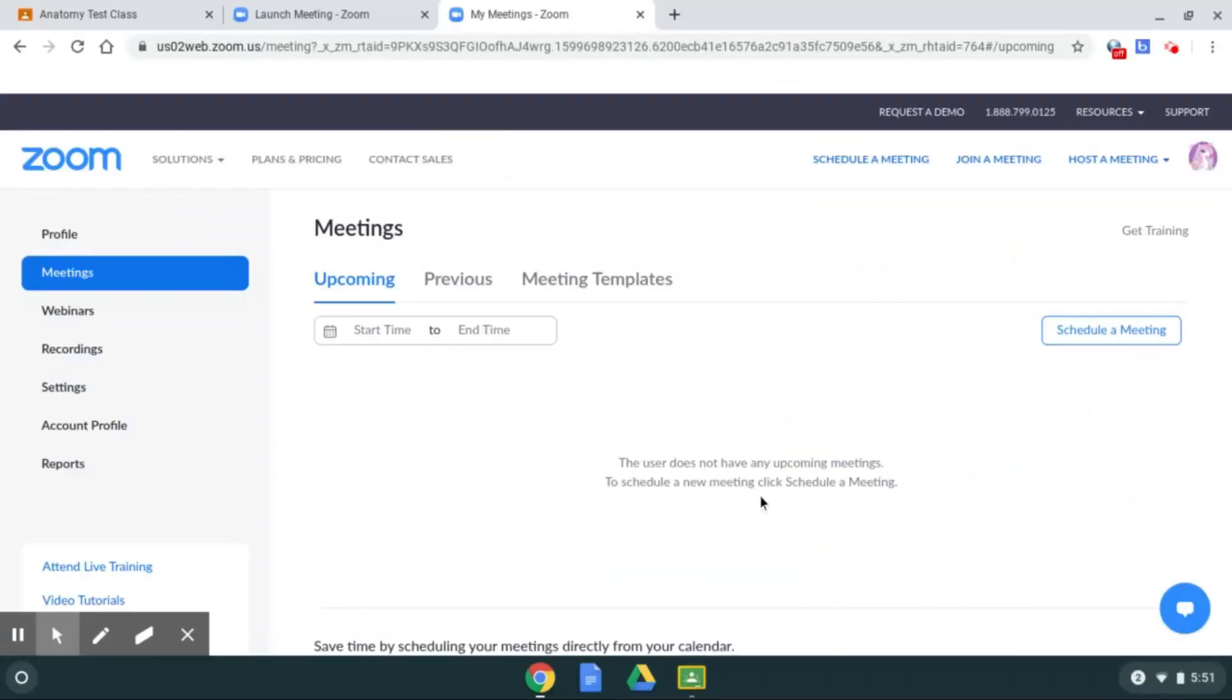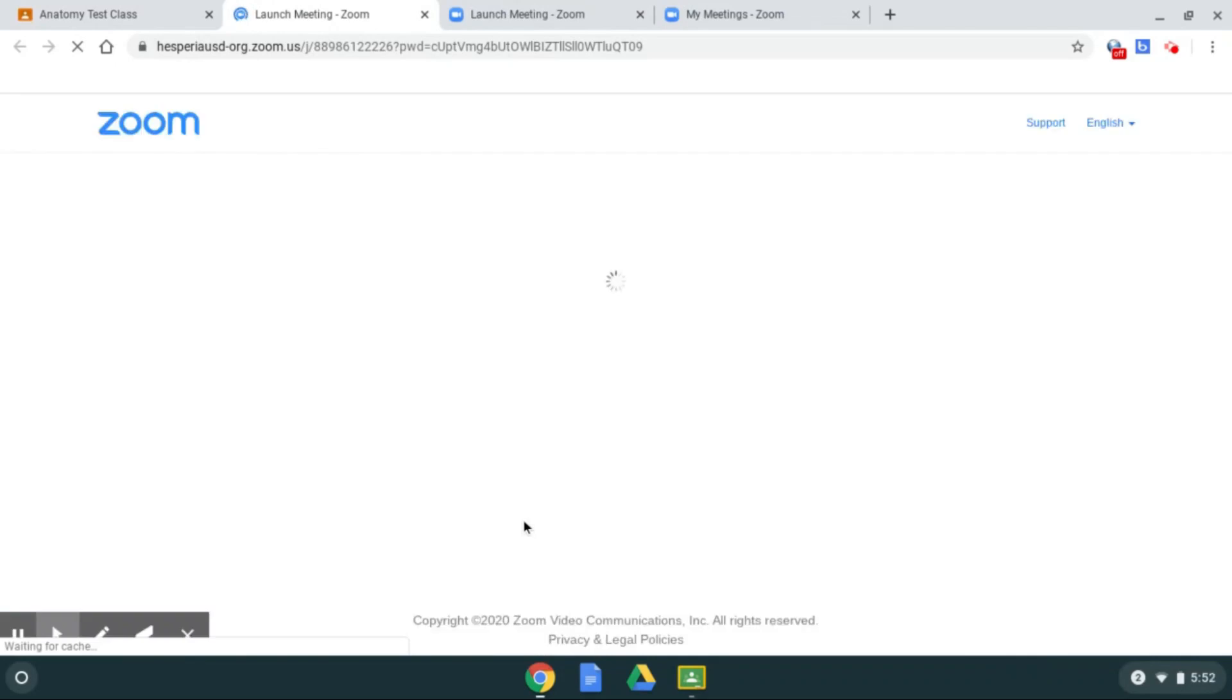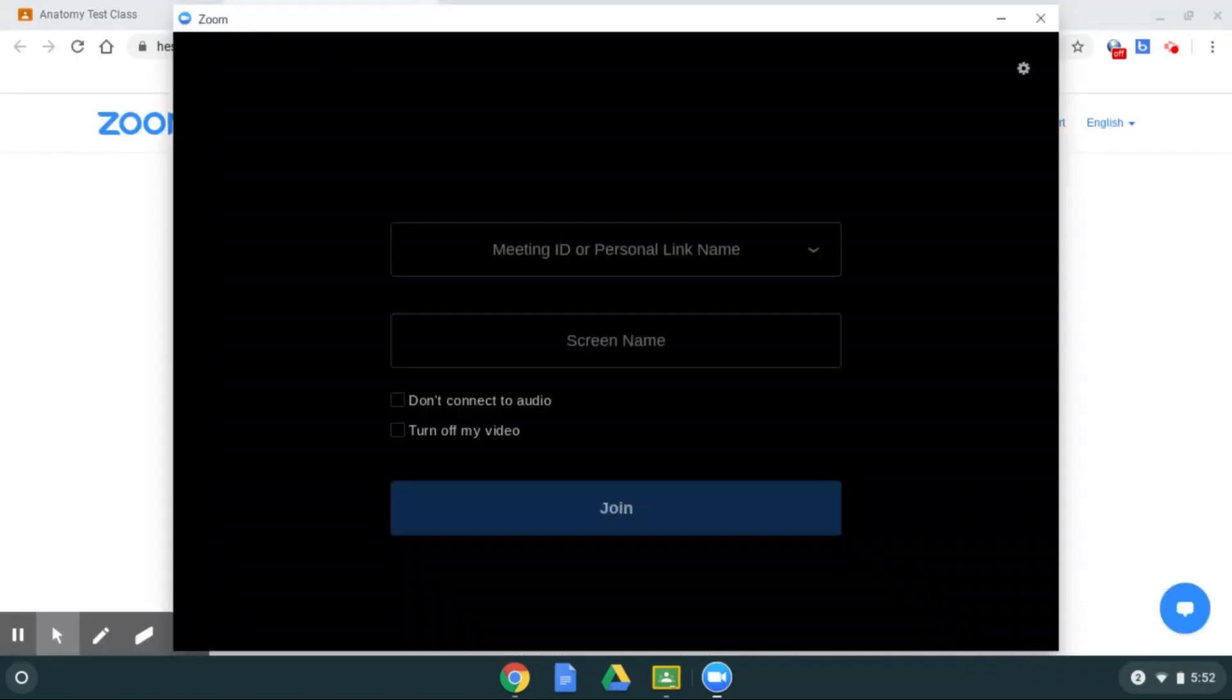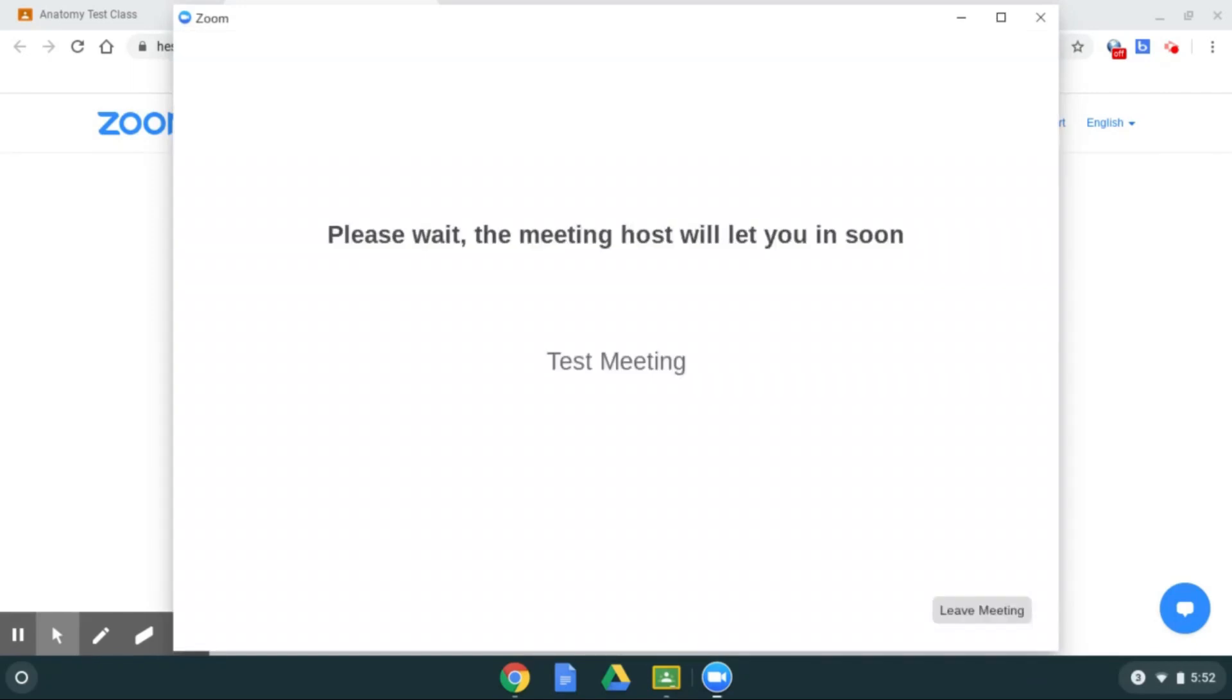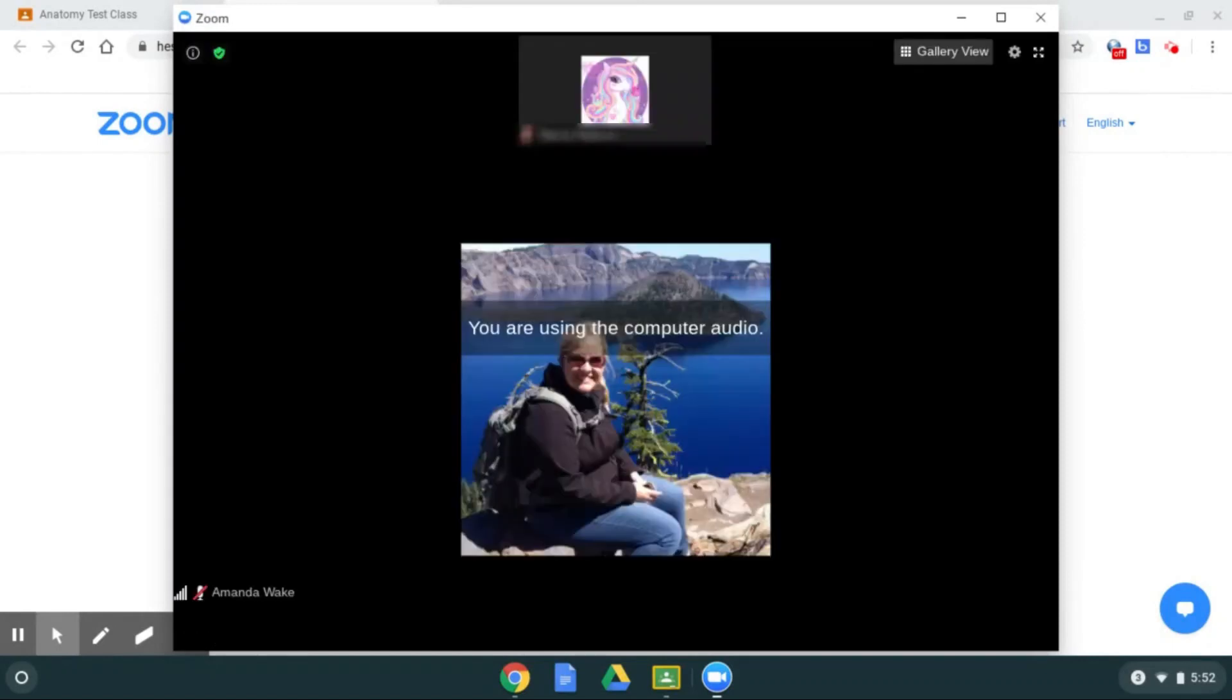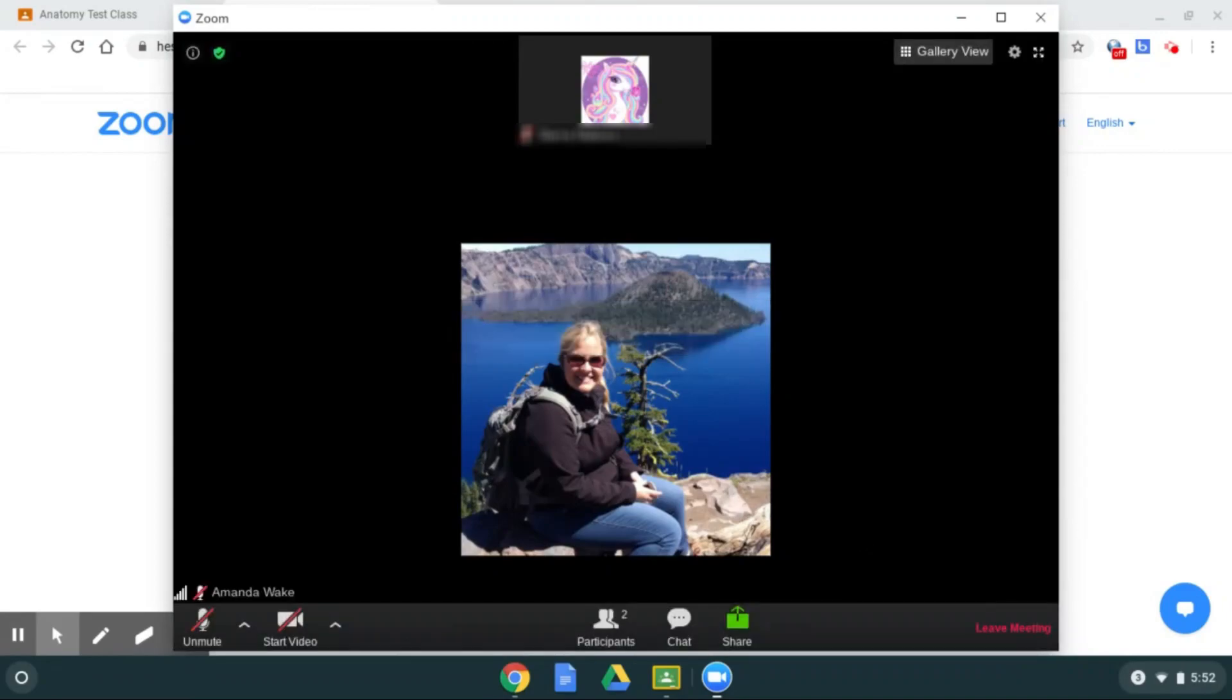So now you're logged in. If you actually went to your class and you tried to get into that same meeting, it's actually not going to give you an error message anymore and it's going to directly allow you in. All that teacher needs to do is allow you in and you'll be part of the meeting. Hopefully that was helpful. Ask your teachers if you need any help.